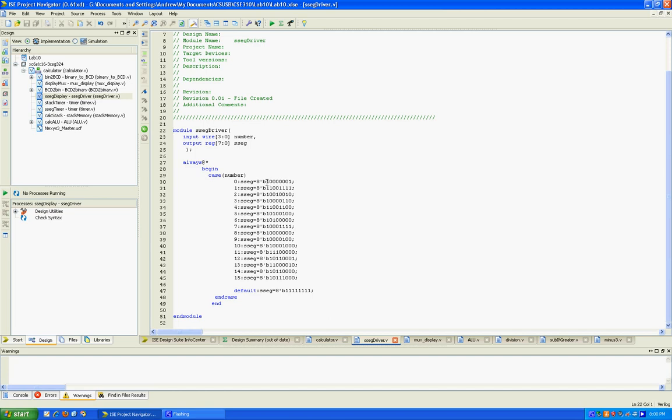Basically what we have here is everywhere where there is a one, the segment will be off. And everywhere where there's a zero, the segment will be on. So this is the number zero. Basically all of these zeros are the ring that make the number zero. And then this one corresponds to the middle bar that would be on if it was like an eight. And this corresponds to the decimal. So that's the number zero in seven segment format.